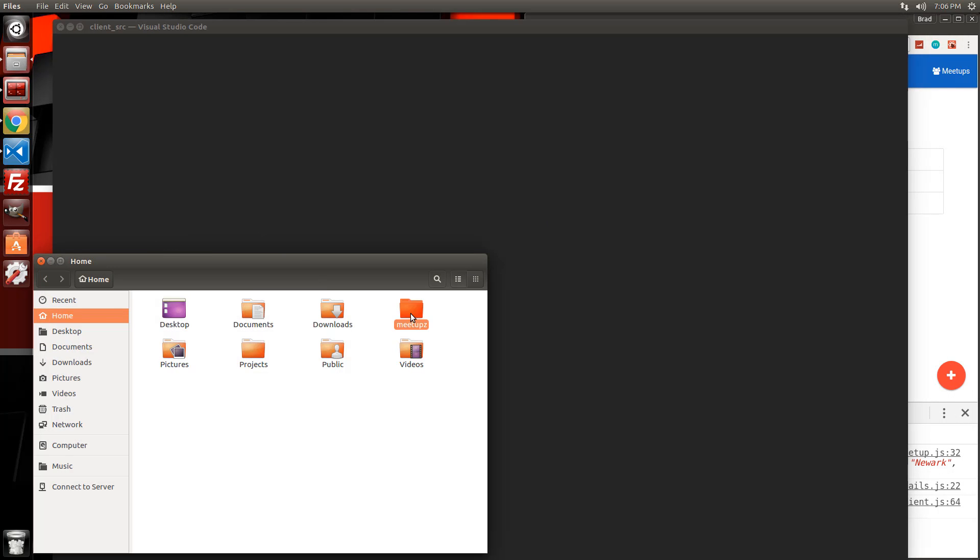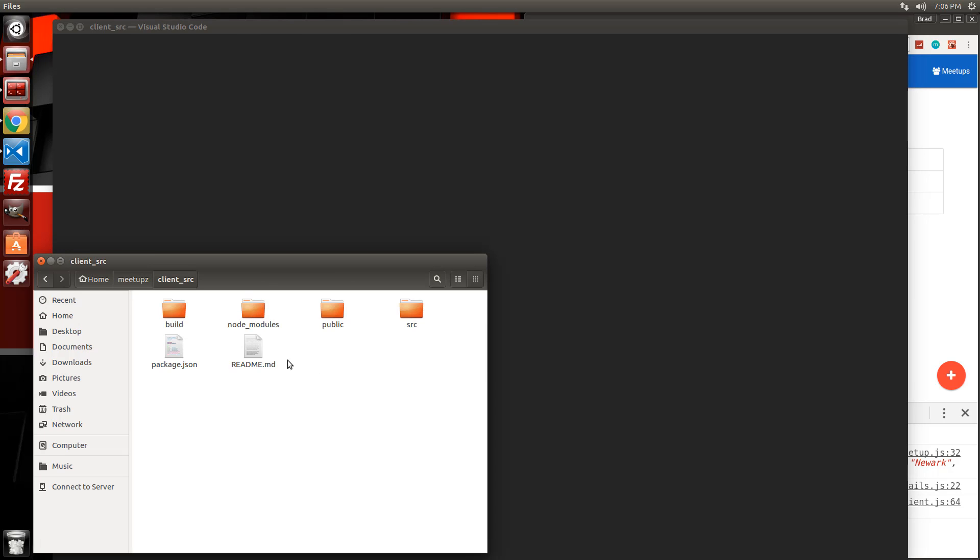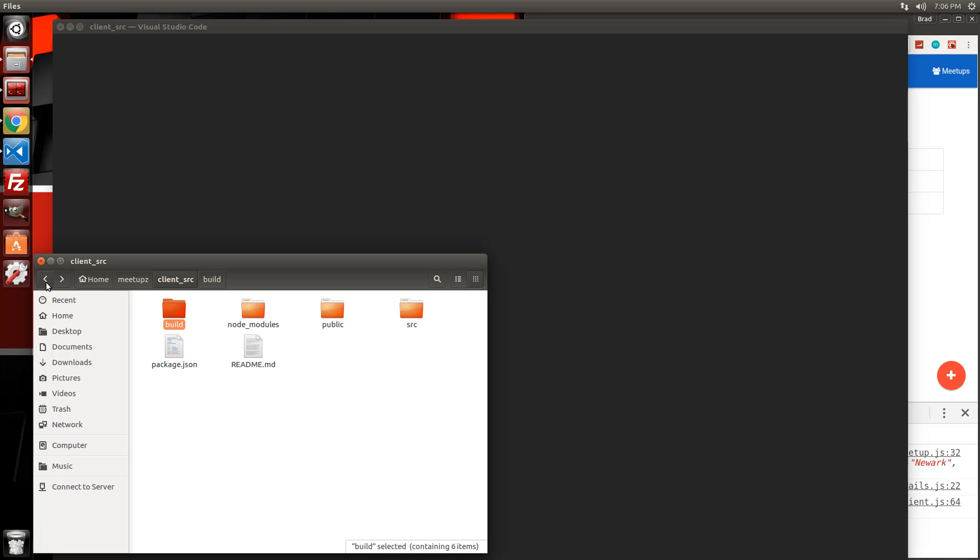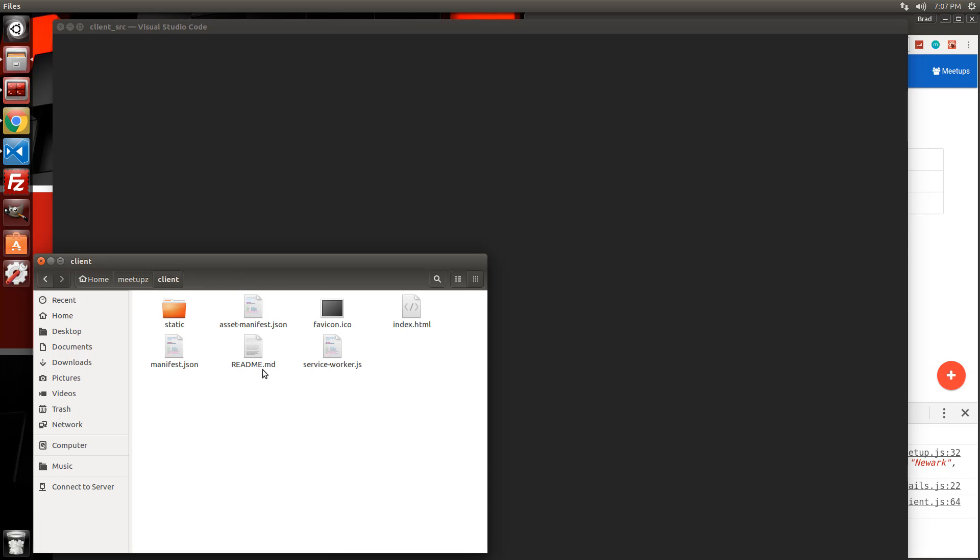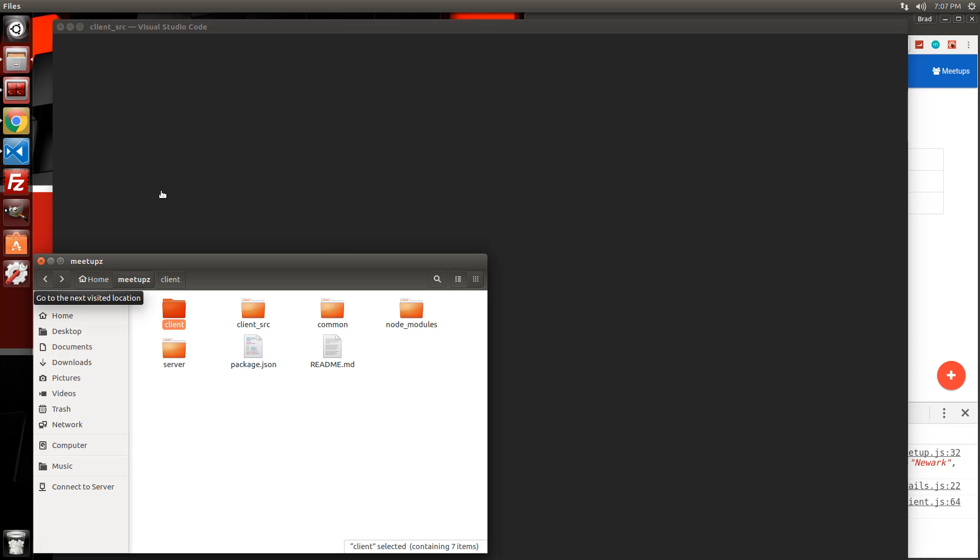So if we go to meetups and client source. So it created the build. This is what the static assets looks like. You can see there's a folder called static. And now let's check in meetups inside the loopback client folder. And there it is. Everything got copied. I'm not exactly sure why VS code just went blank like that, but it did move the files.